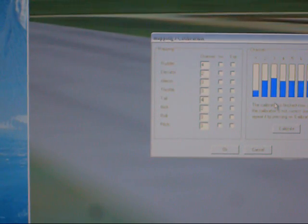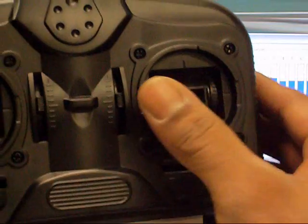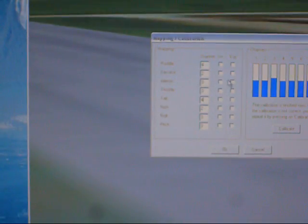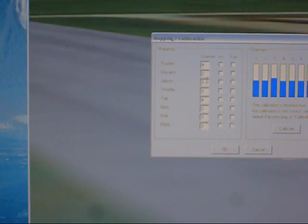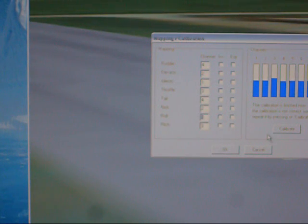We've got aileron, left and right. It's channel one. Change that, channel one. And then roll, that's what that is, channel one.